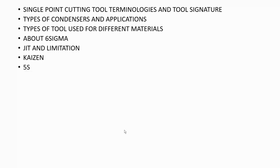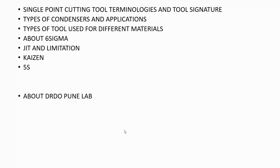Next about 5S - what is 5S and how it is helpful in any organization, in any manufacturing sector. This is about technical. One last question they asked me was what do you know about DRDO Pune lab, so I told them what they work on from different materials I found.